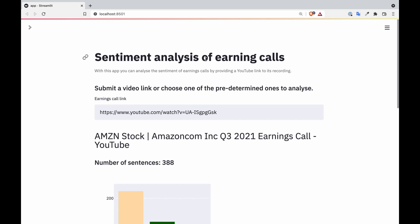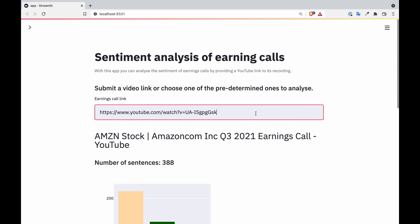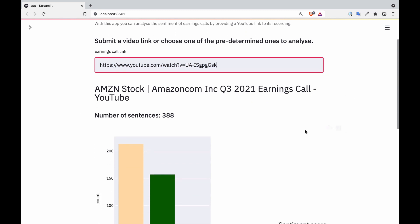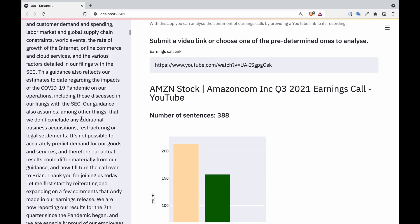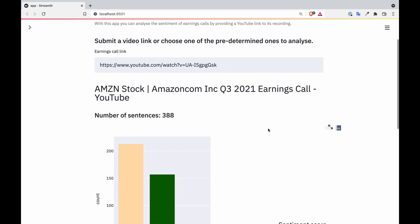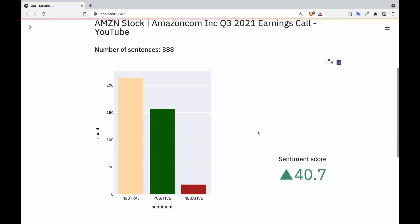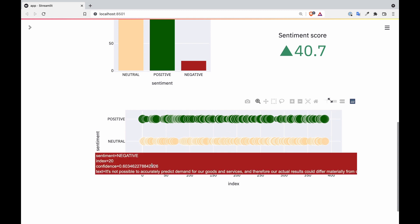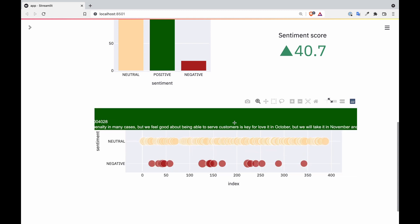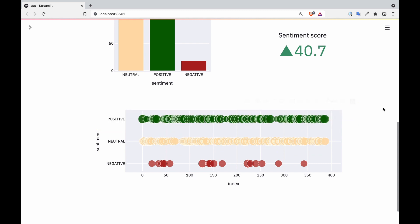This is what the app will look like. We will have a title and some descriptions for the user. They will be able to give us a YouTube link to the recording of an earnings call. We will show the title of this earnings call to understand what company, which quarter, and what year it belongs to. We will show the transcription on the sidebar, and we will have visualizations of the sentiment analysis — a bar chart showing how many negative, positive, or neutral sentences there are, a sentiment score, and on each sentence, what sentiment group they belong to.